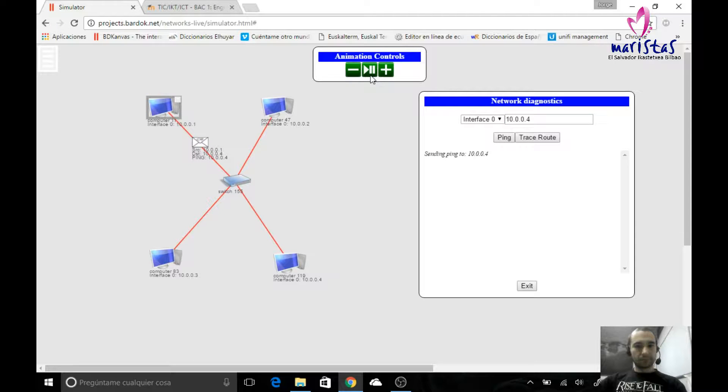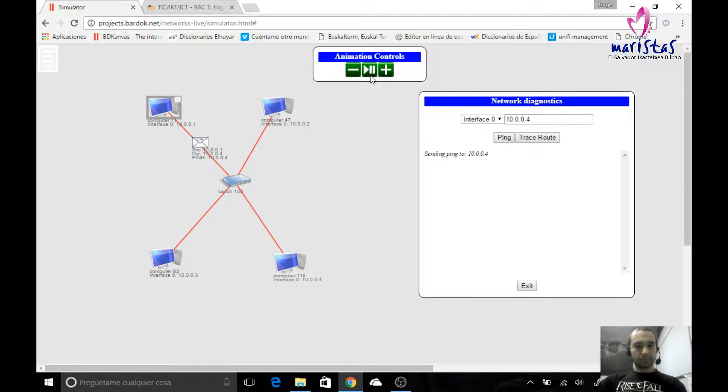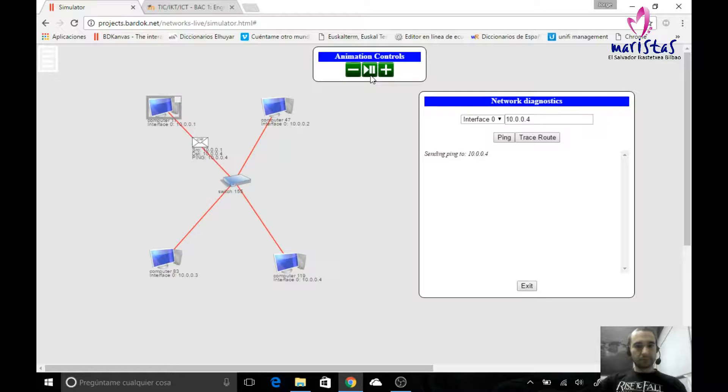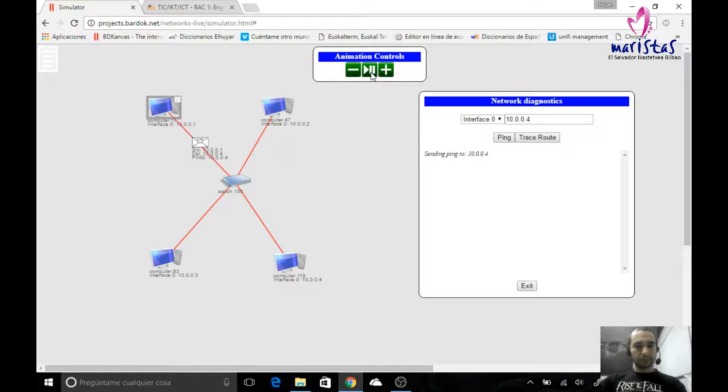The switch is going to know which cable it must use to talk to that computer. So it will send the message to the correct computer, and when the message comes back, the switch will also know where is the first computer, and it will send it the message. Let's see if that's true.